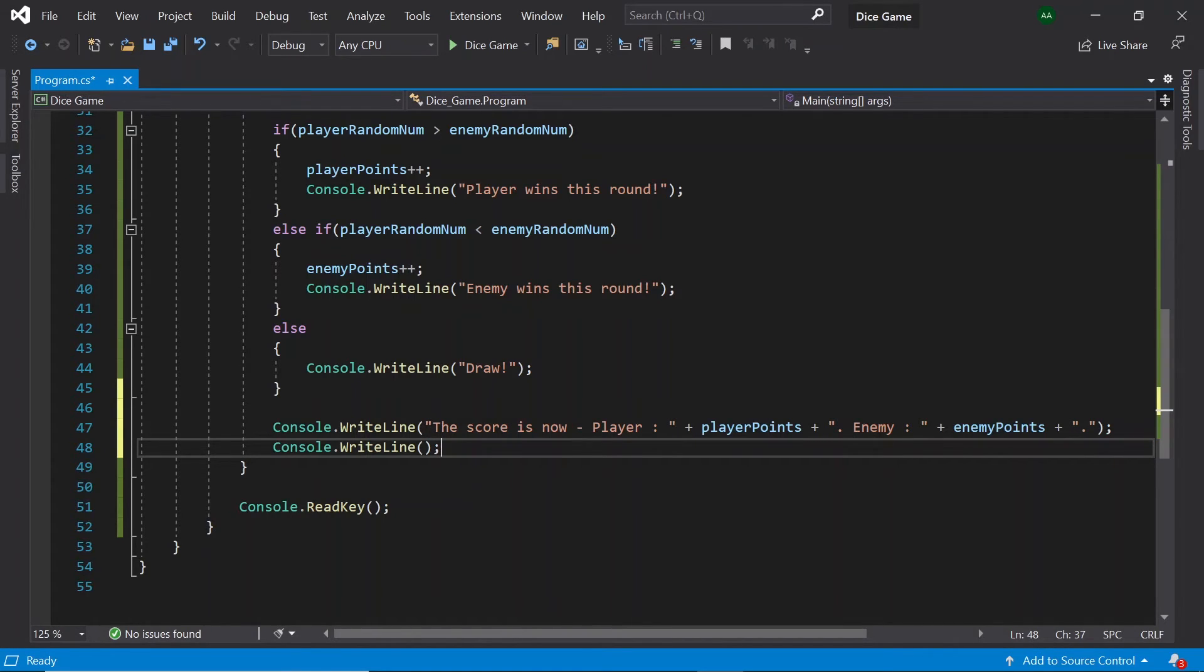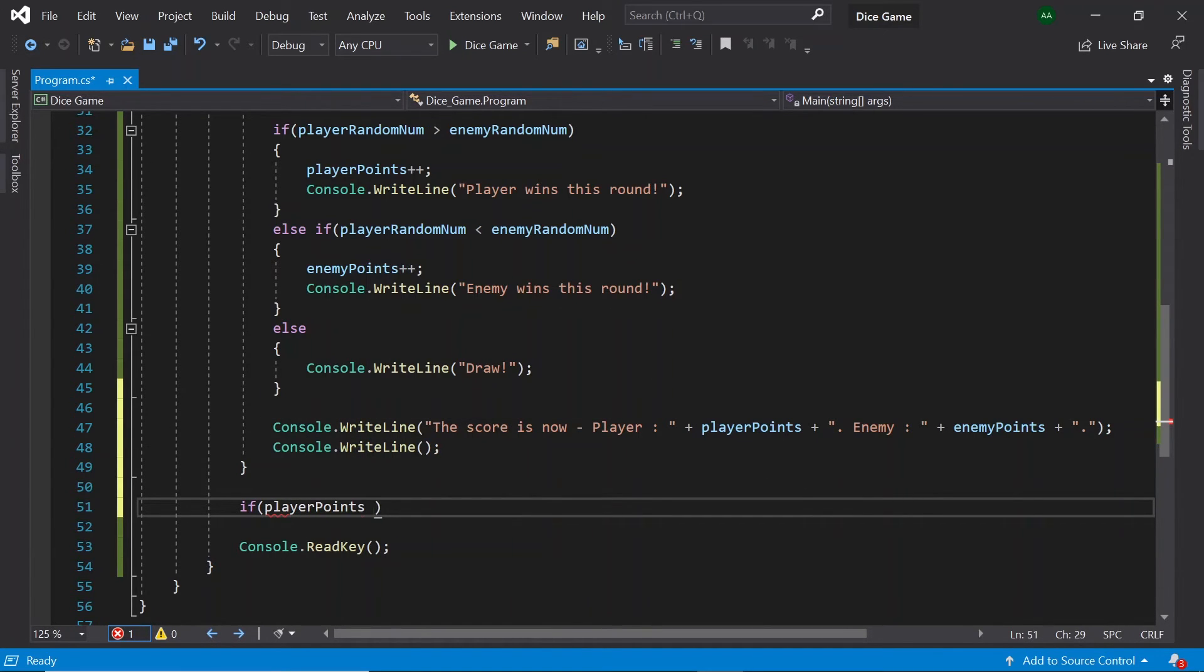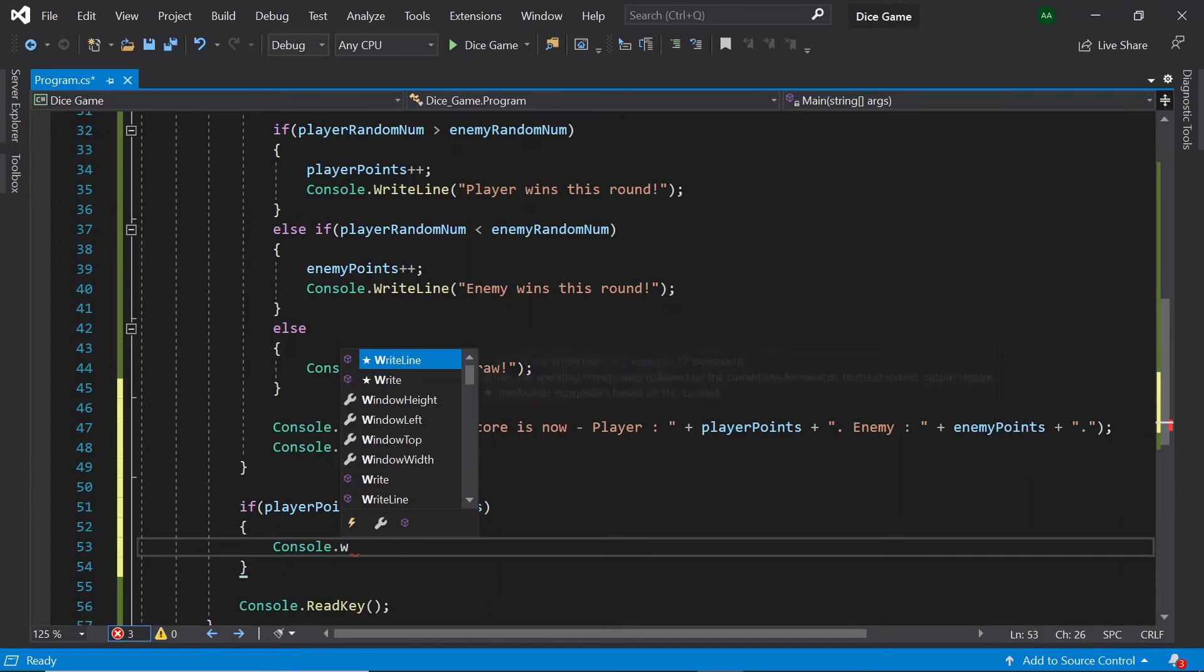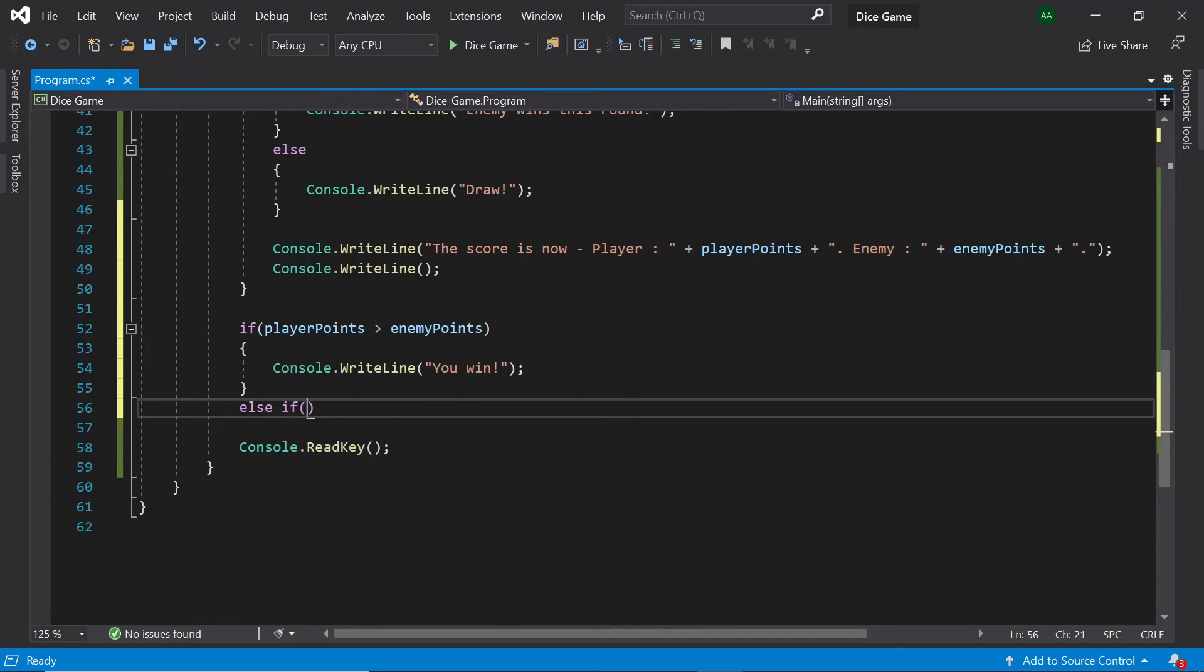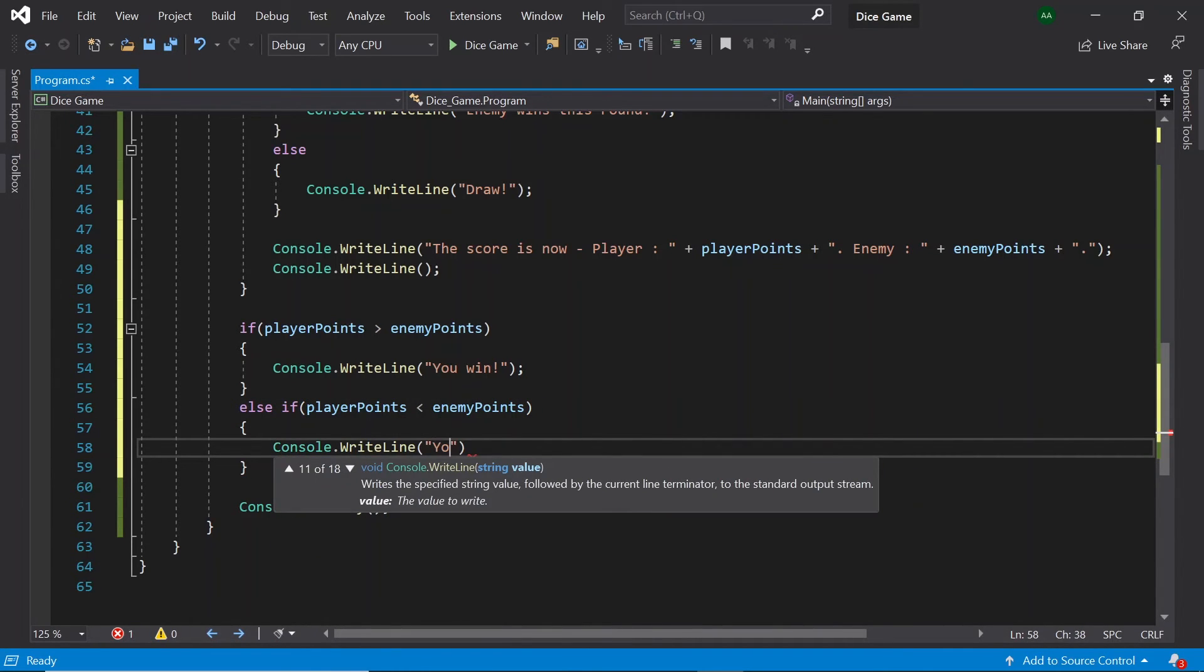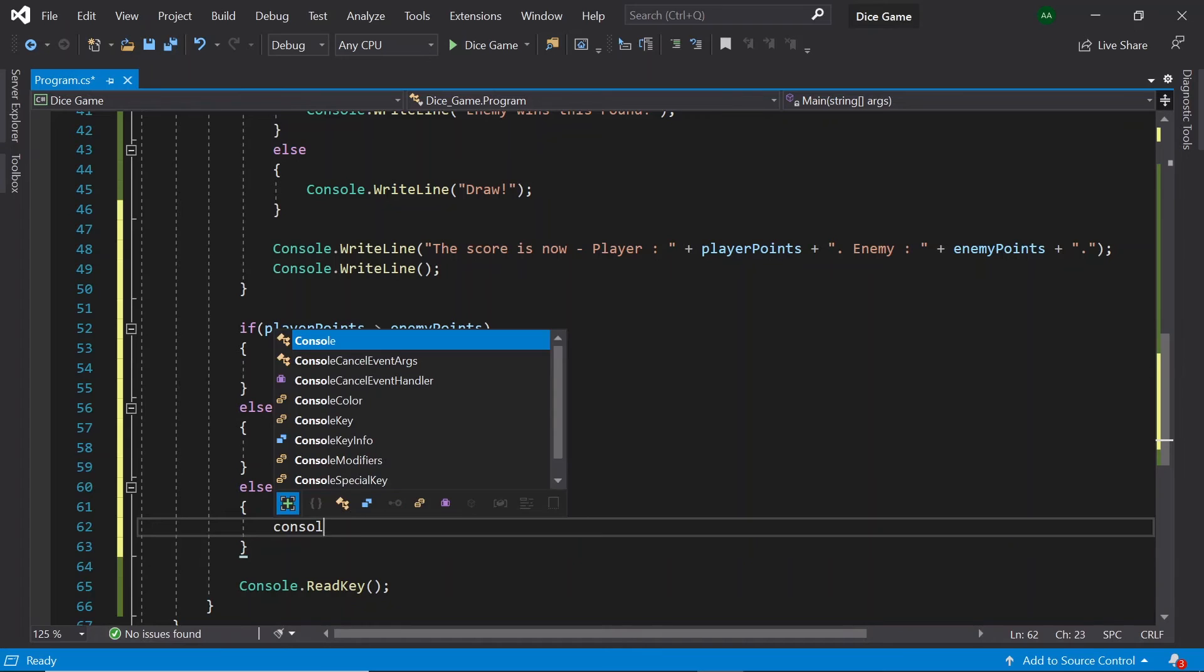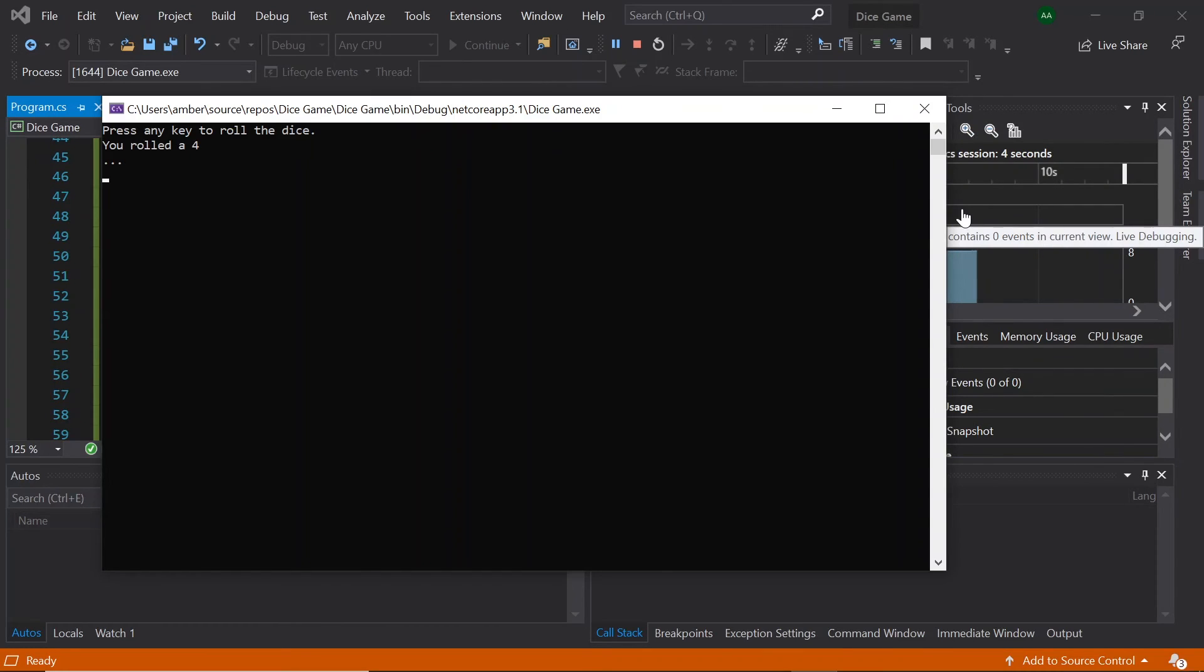So great we've almost finished our game. The last thing to do is determine whether the player has won the entire game or not. Outside of our for loop after our 10 rounds let's use another if statement to compare the player's scores to the enemies. So if player points is greater than enemy points, console dot write line, and you win. Else if the player points is less than enemy points, console dot write line, you lose. And if the player's point is neither higher or lower than the enemy points, display a message saying it's a draw.